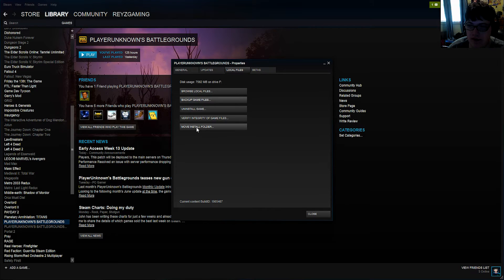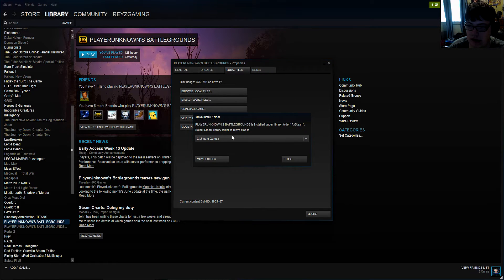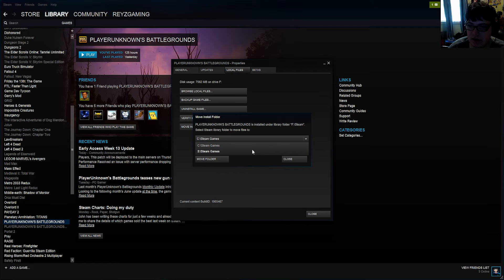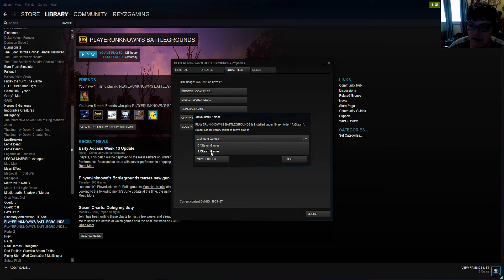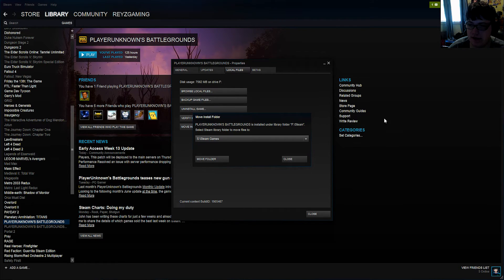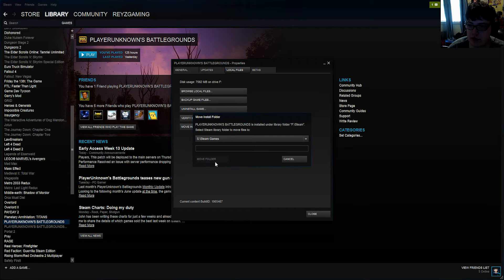You then want to hit move install folder and you want to select your SSD whatever it's named. As you can see mine is right here named S Steam games and then you just want to hit move folder and it's going to move it over.